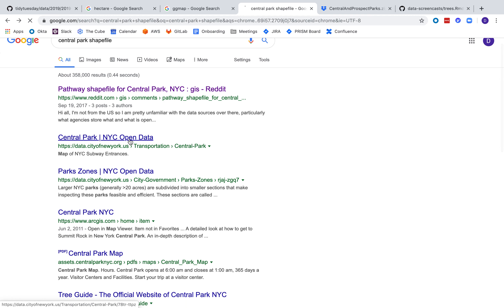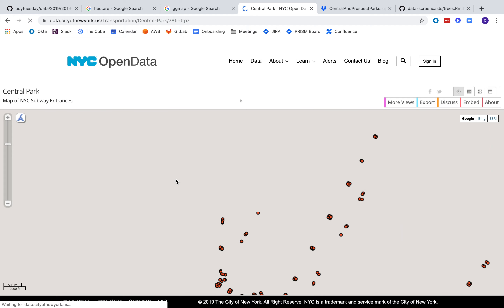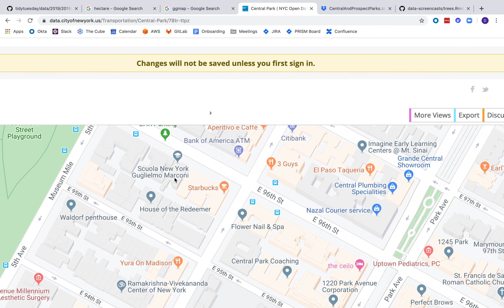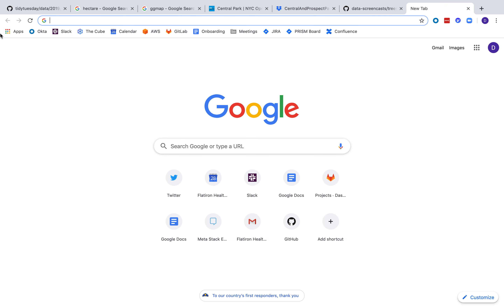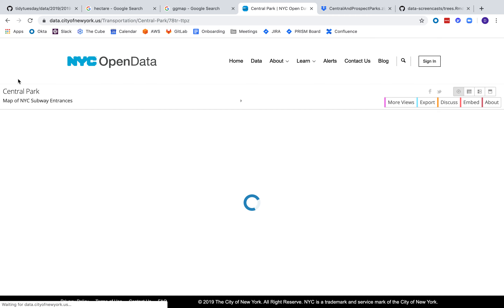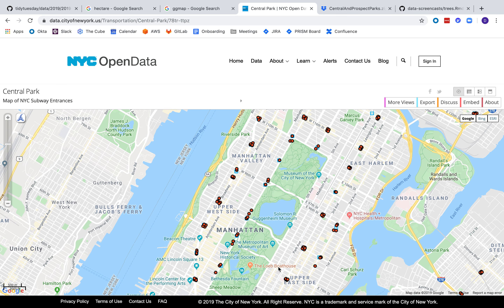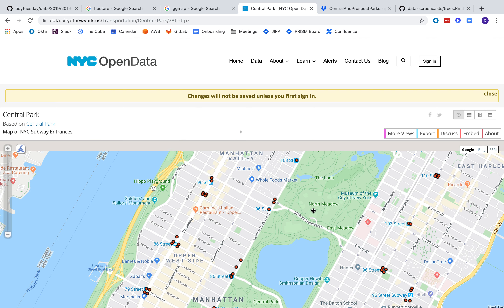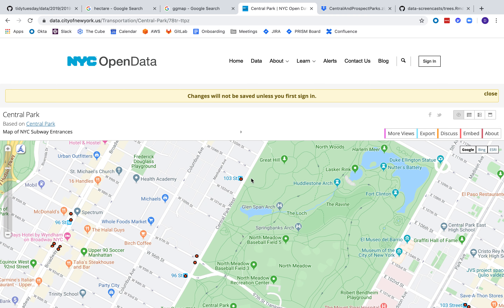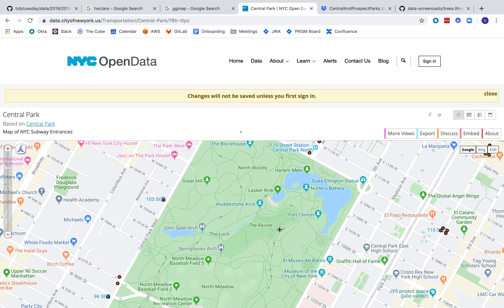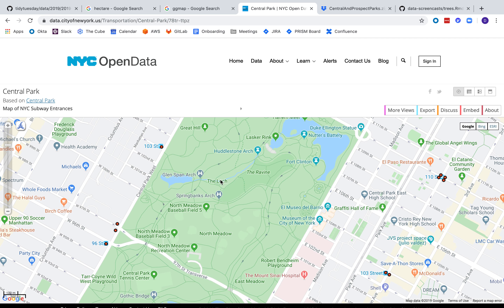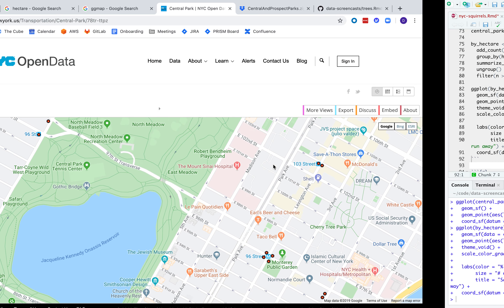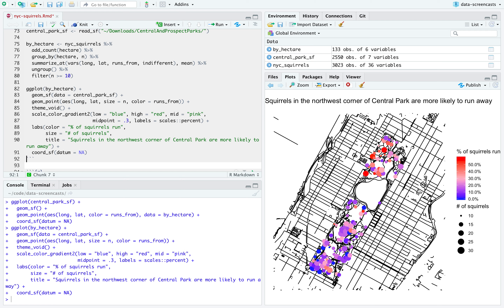I wonder if there are other Central Park shapefiles to look at. Thank you to the person on Reddit who shared it. Looking at the map — Great Hill is kind of the neighborhood where the squirrels are always running away. There's also the Jacqueline Kennedy Onassis Reservoir where we see no squirrels. So that was our shapefile visualization.